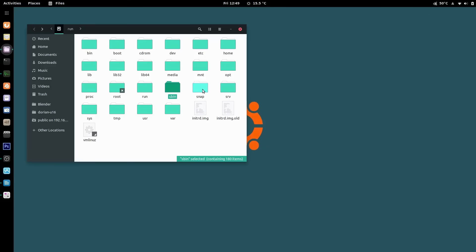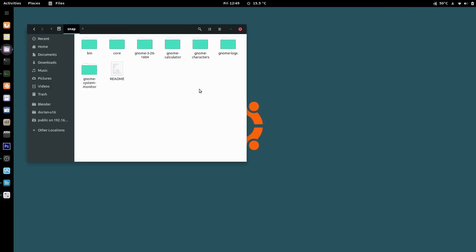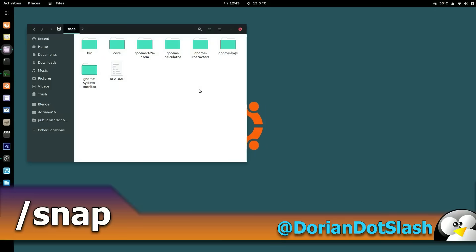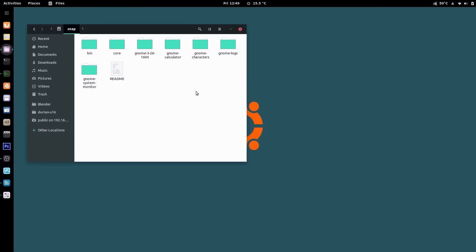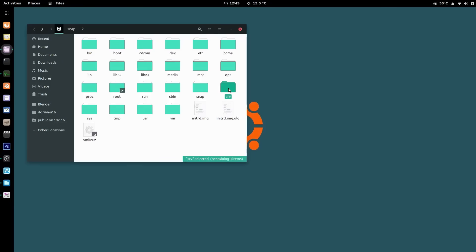We've already covered sbin, so next is snap. This is a folder where snap packages are stored and are mainly used by Ubuntu. Snap packages are completely self-contained applications that run differently than regular packages. This will be covered in a future video on its own since it'll take more time to explain.